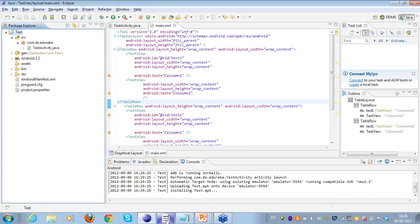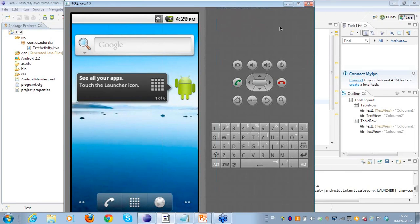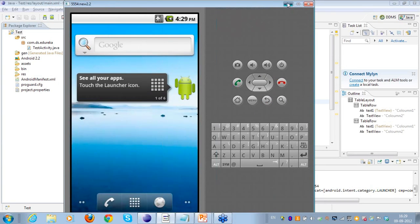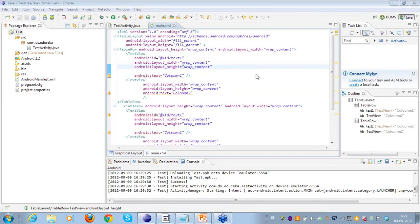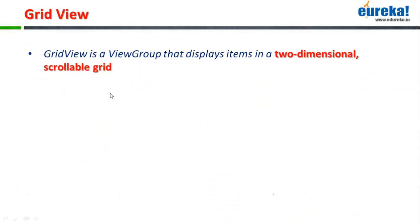So this is an example of the table layout. I'm not running the emulator because anything shown in the graphical representation reflects the actual user interface. Here you can see column 1, column 2 in one table row, and then column 1 and column 2 in another table row below it. I hope it's clear how we use table layouts in Android.